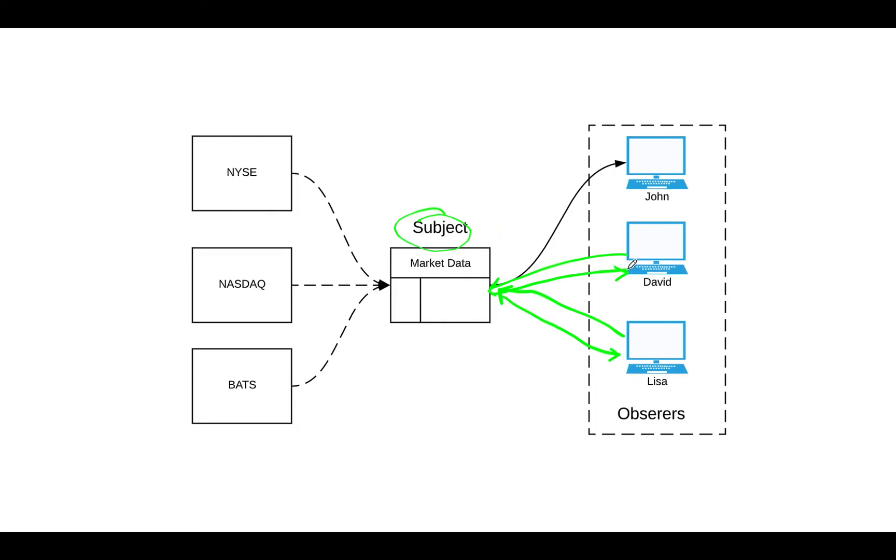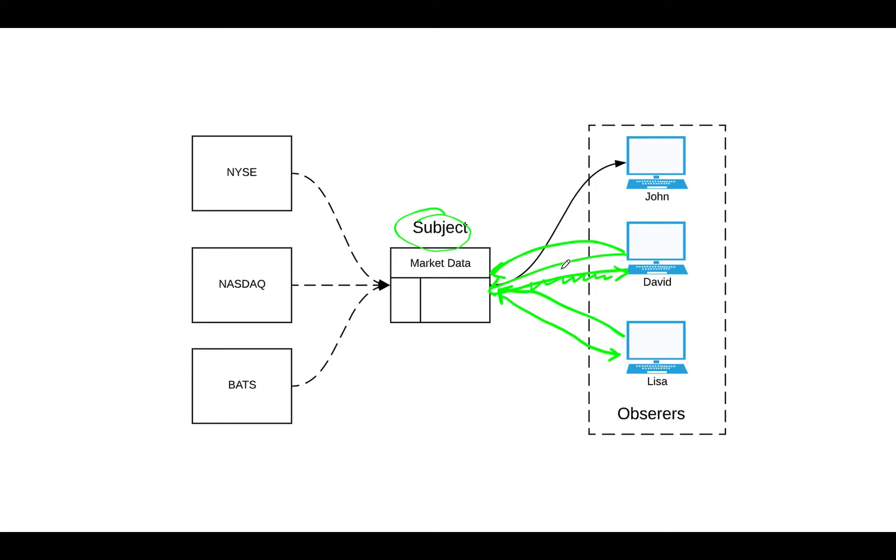Also, let's say David doesn't want to listen to this market data anymore. He thinks like it doesn't send the right data. So he sends the request saying, hey, I want to unsubscribe. So then, okay, the market data says, okay, I'm not going to send you data anymore. So then David doesn't listen anymore. So you can subscribe and you can unsubscribe from the market data.